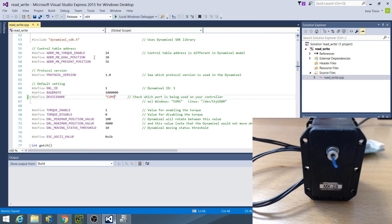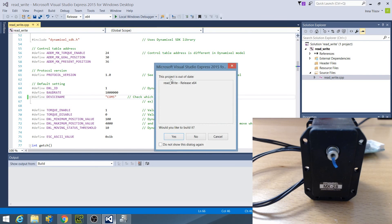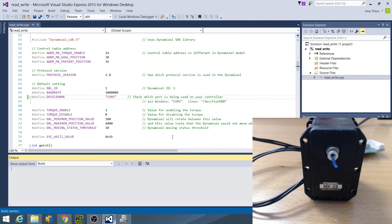Now you are ready to build and run the example. Click on Local Windows Debugger and click Yes to build.